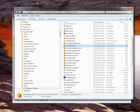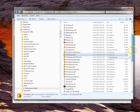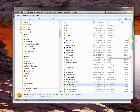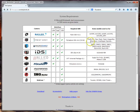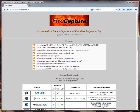Those are the most important things to know regarding FireCapture installation. I hope that was informative for you. I hope you enjoyed it, and see you next time. Bye.